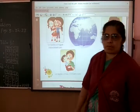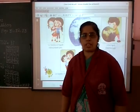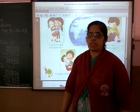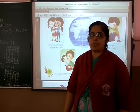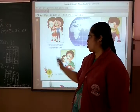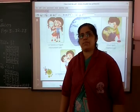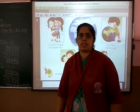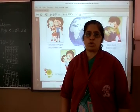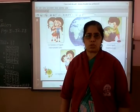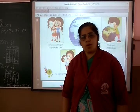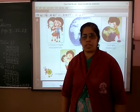You are celebrating Friendship Day — which day, no? Which day is Friendship Day? That is the 1st Sunday of August. 1st Sunday of August — we are celebrating Friendship Day.